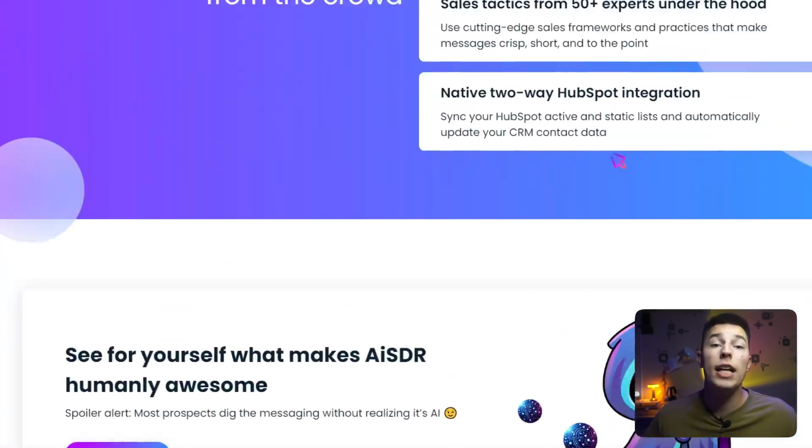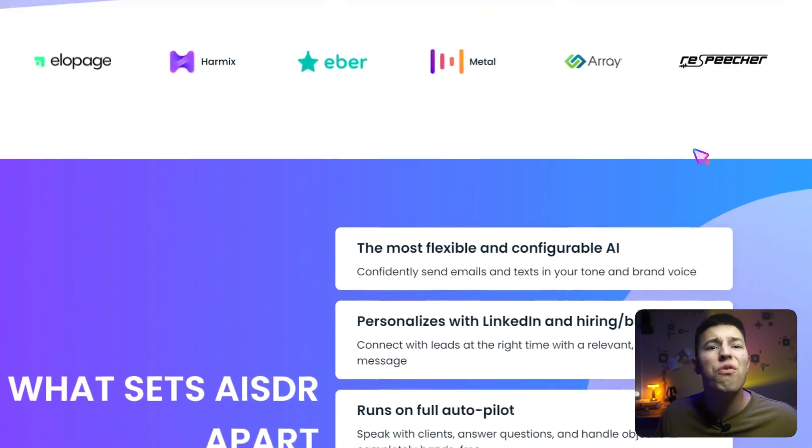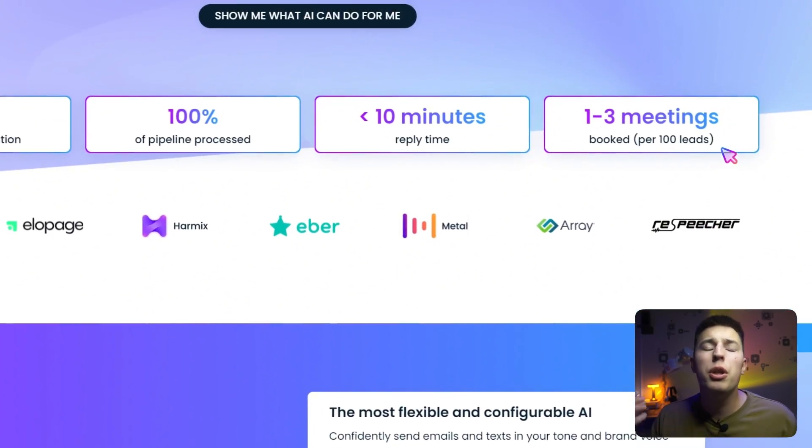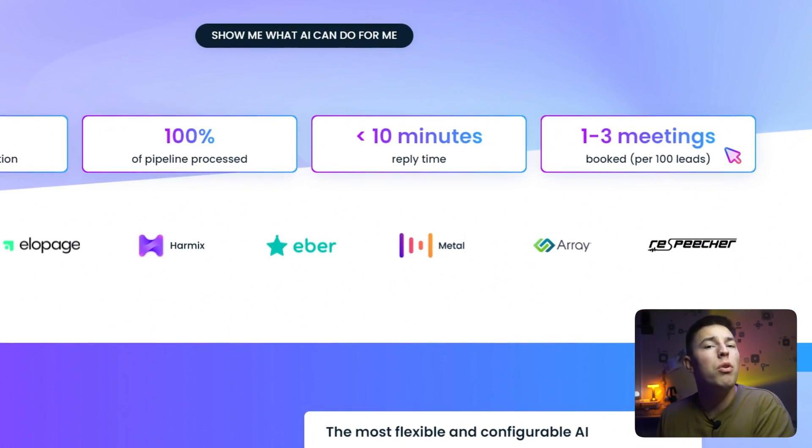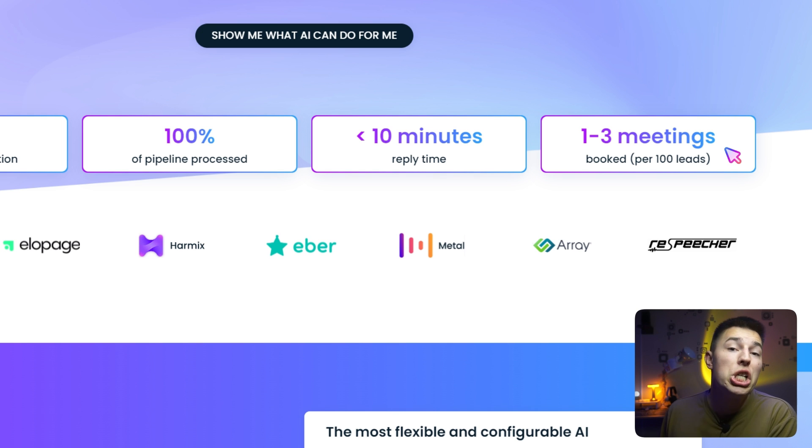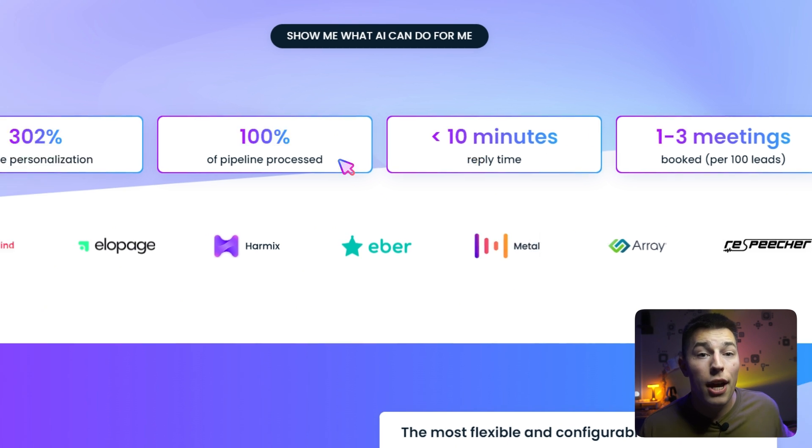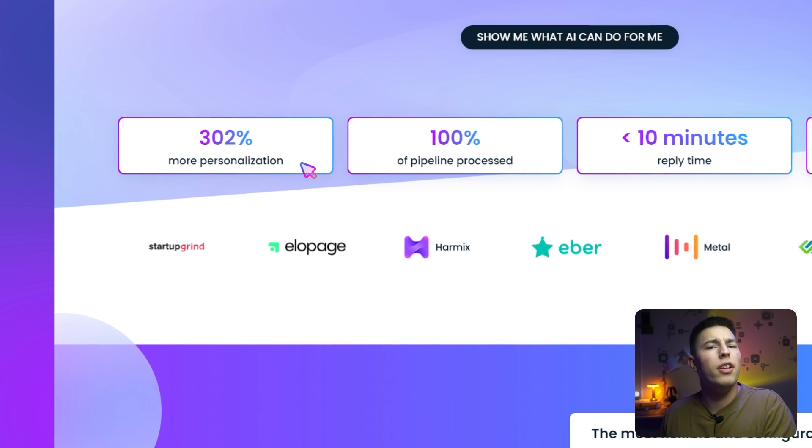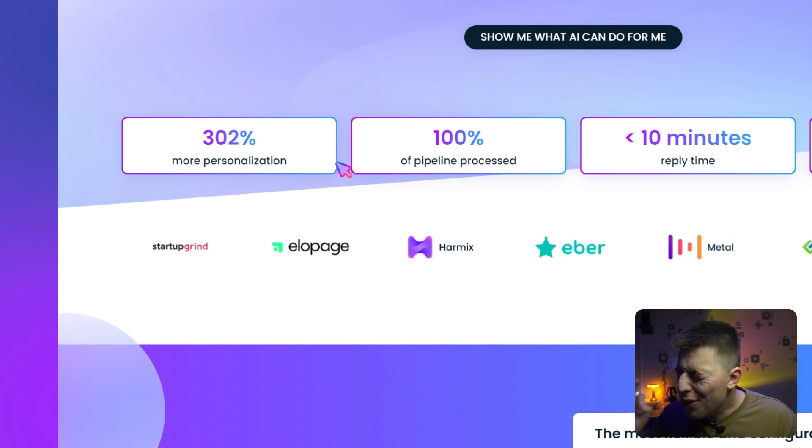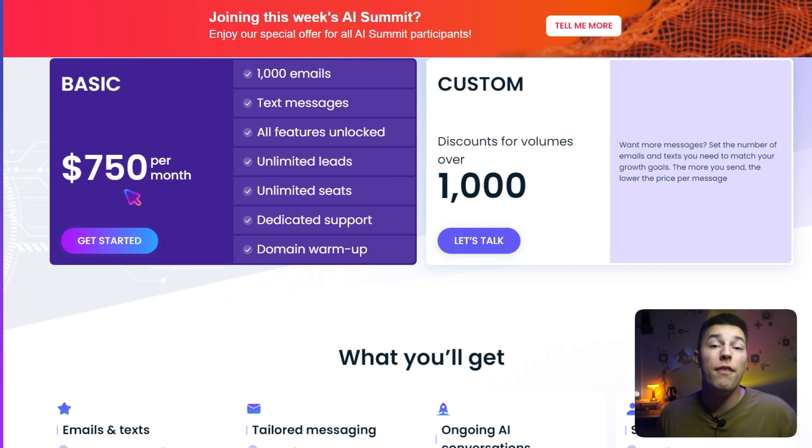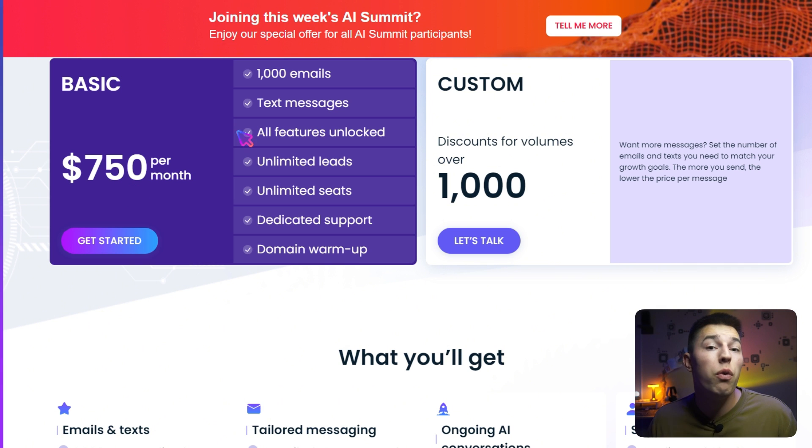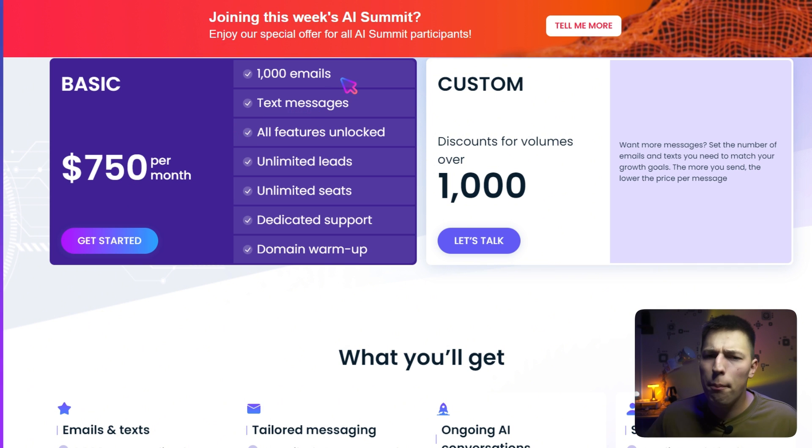All of these settings, tricks, and functions will result in one to three meetings booked per 100 leads. Less than 10-minute automated reply time with hyper-personalization and not one lead missed. All of this for $750 per month for 1,000 emails with ability to scale as you go.